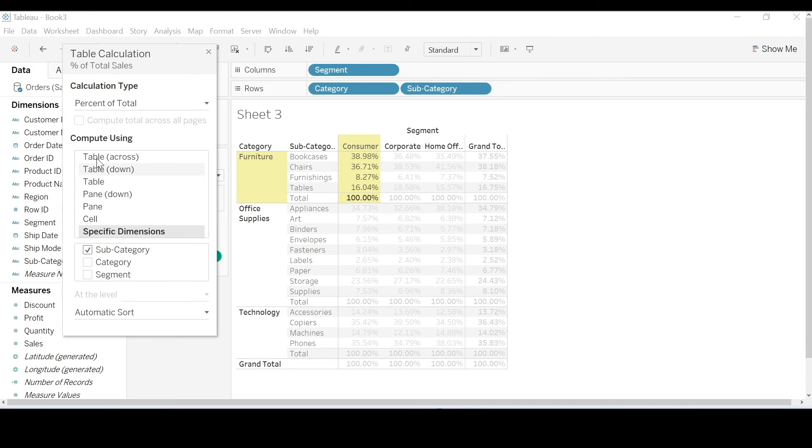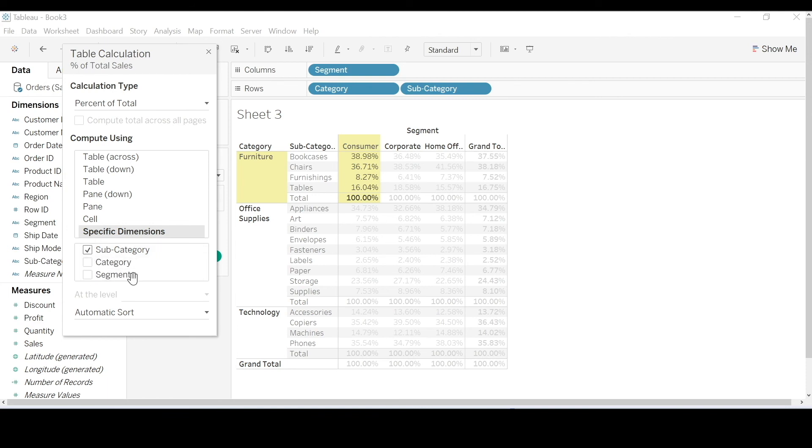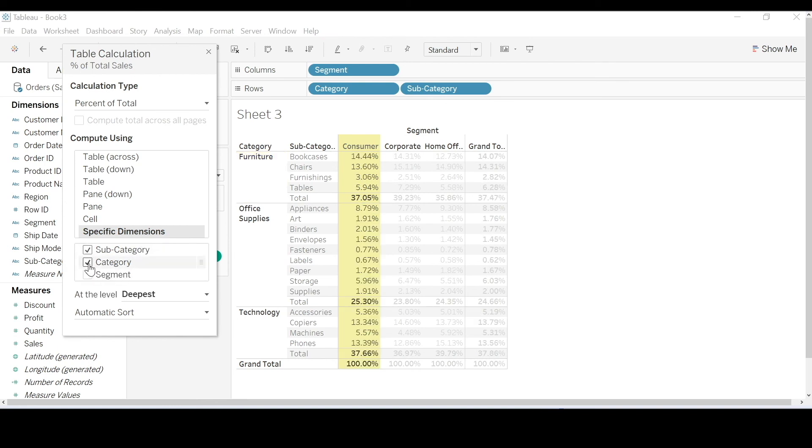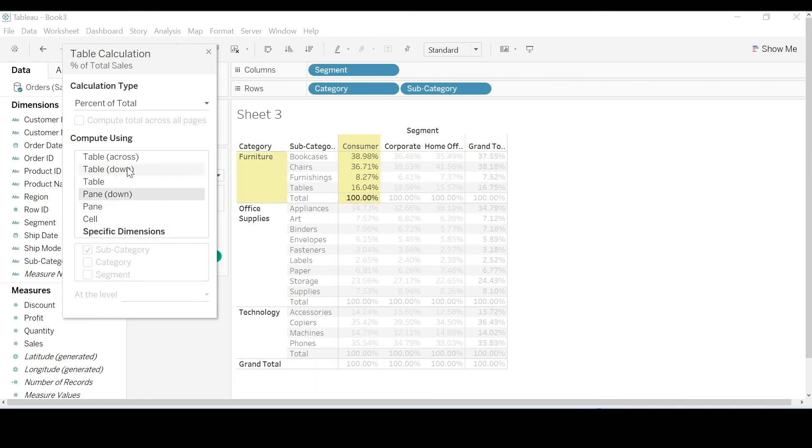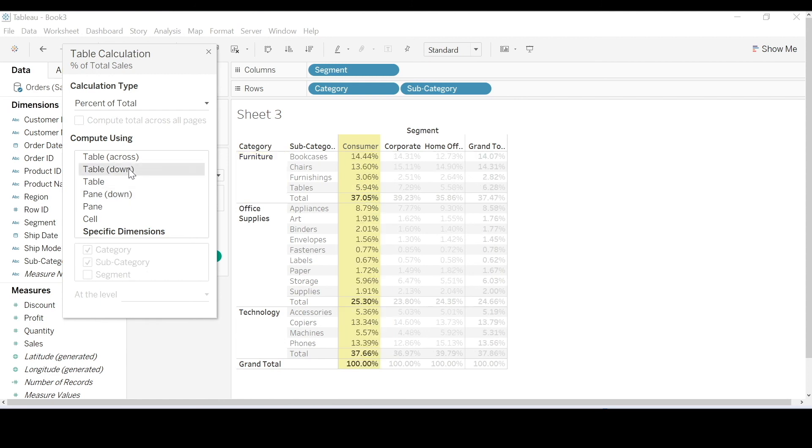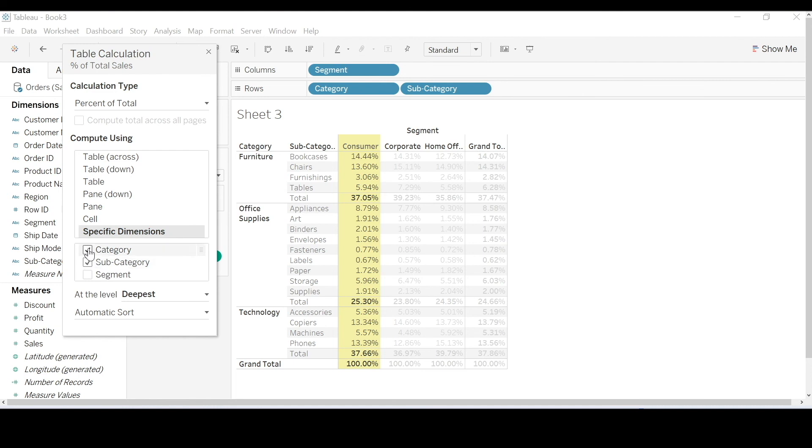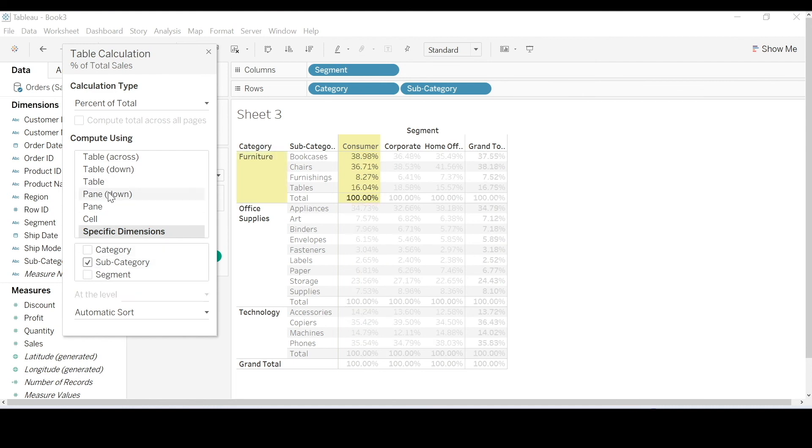I'm going to encourage you to use a specific dimension. What it's essentially saying here is, anything that's checked is the addressing field. Anything that's unchecked is the partitioning field. So let's go ahead and experiment a little. You see how this is the equivalent of table down, whilst if I untick category, it's equivalent to pane down.